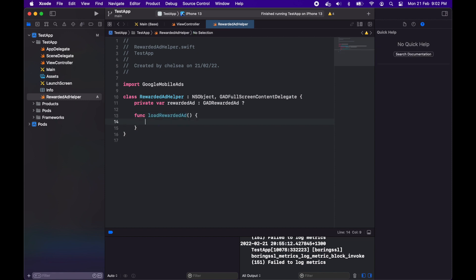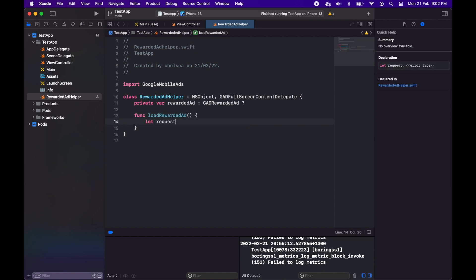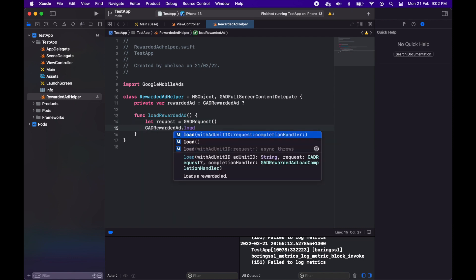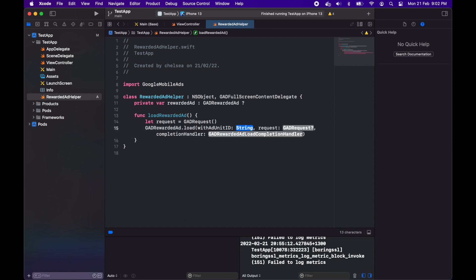I'm creating a function to load that rewarded ad. First off I need a GAD request and then I'll do GAD rewarded ad dot load. I'll pass in the ad unit ID.